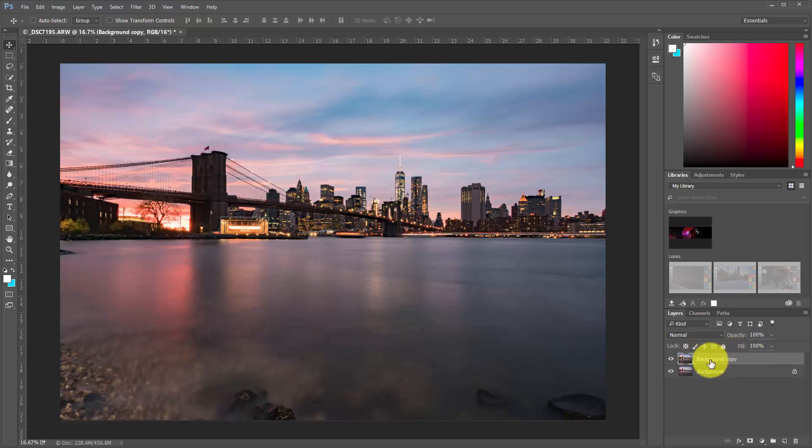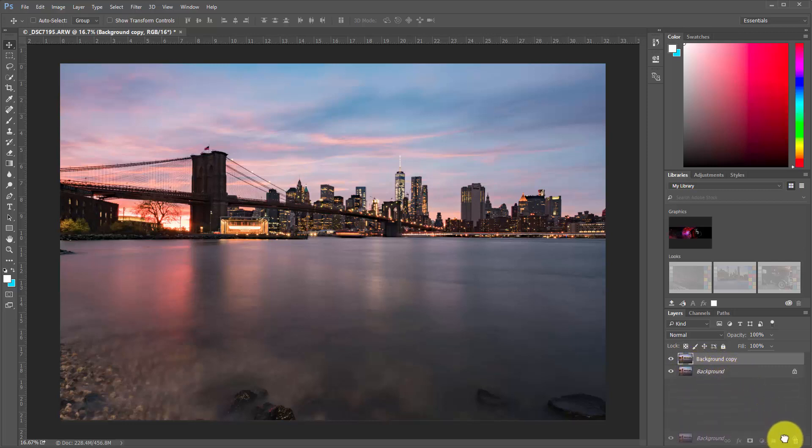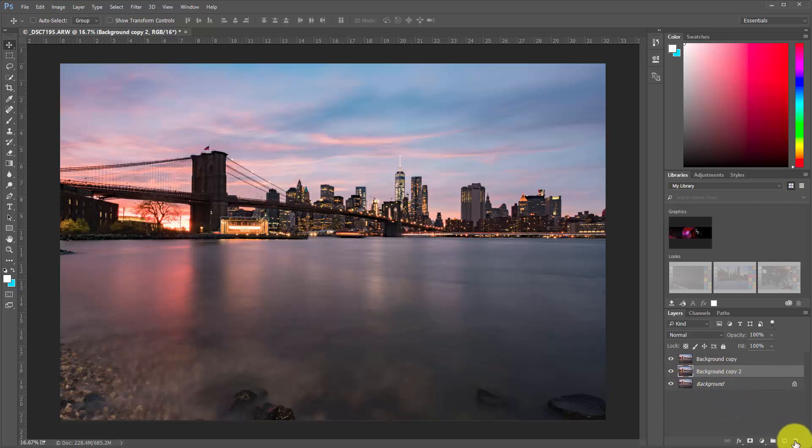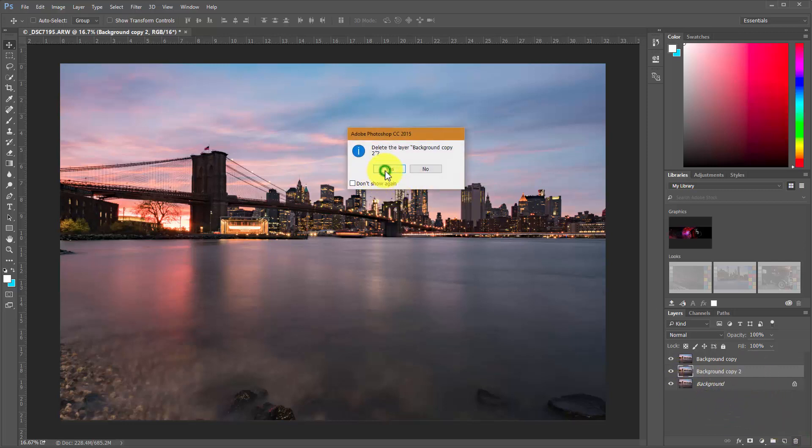All right, so we're going to work on this layer to begin with. Anytime we need a new layer to work on from the background, we just grab the background, drag it down, and we get a fresh background layer. I'm going to get rid of that for now though.